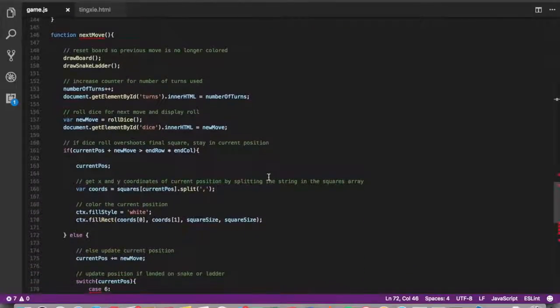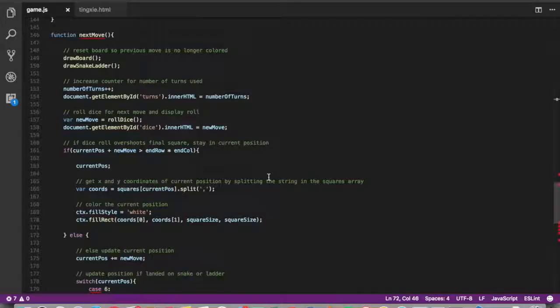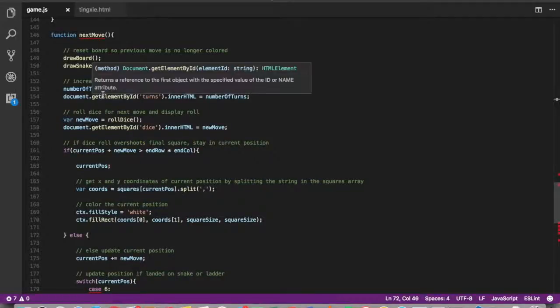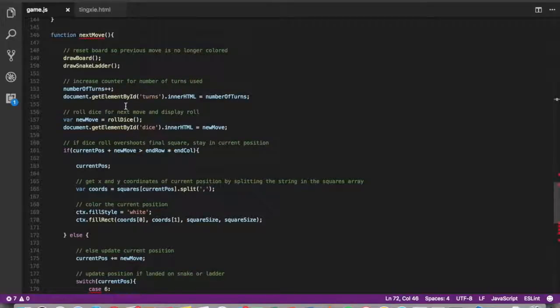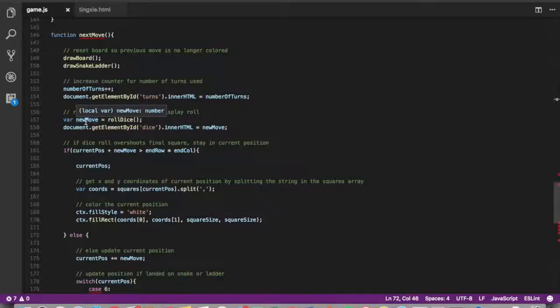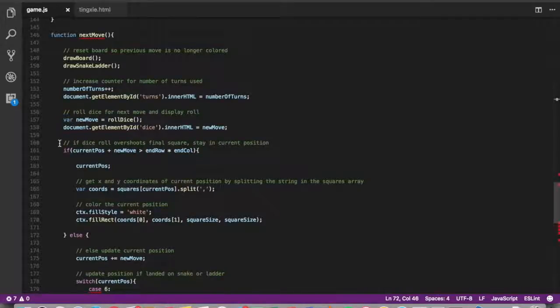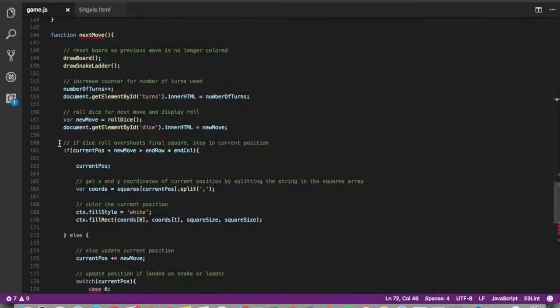So let's look more into the function next move. I added a counter to display the total number of turns that have been used. And basically every time you click the button to roll the dice, it generates a random number between one and six. And then you add that to your current position.